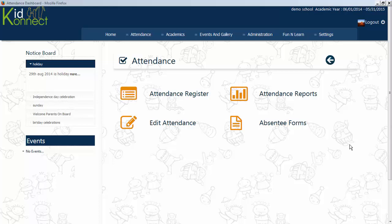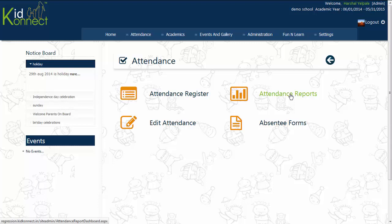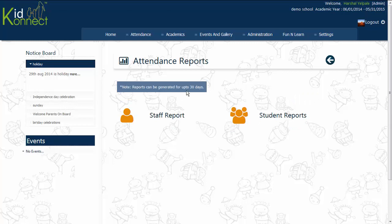Our next feature on the Attendance Mini Dashboard is the Attendance Reports. This lets you view Attendance Reports for a period of up to 30 days. This module can be accessed on the Mini Dashboard of the Attendance module. Click on Attendance Reports.